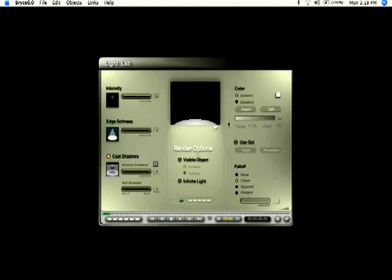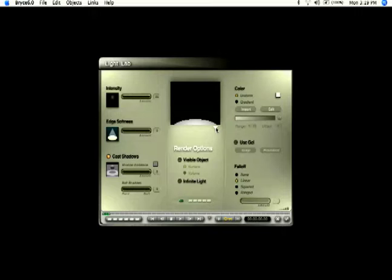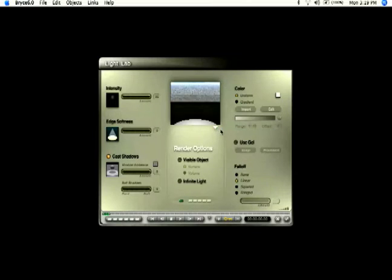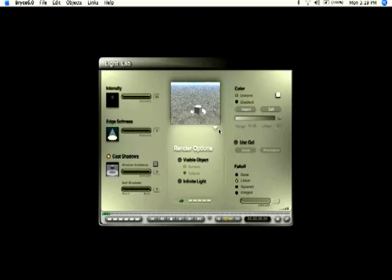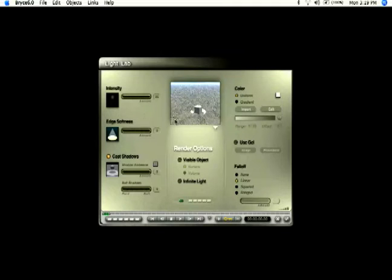From here you've got a little more control over your light than we did before. If you click the arrow right here under your preview, you can select render and scene and that's going to show you what your light looks like in your scene.